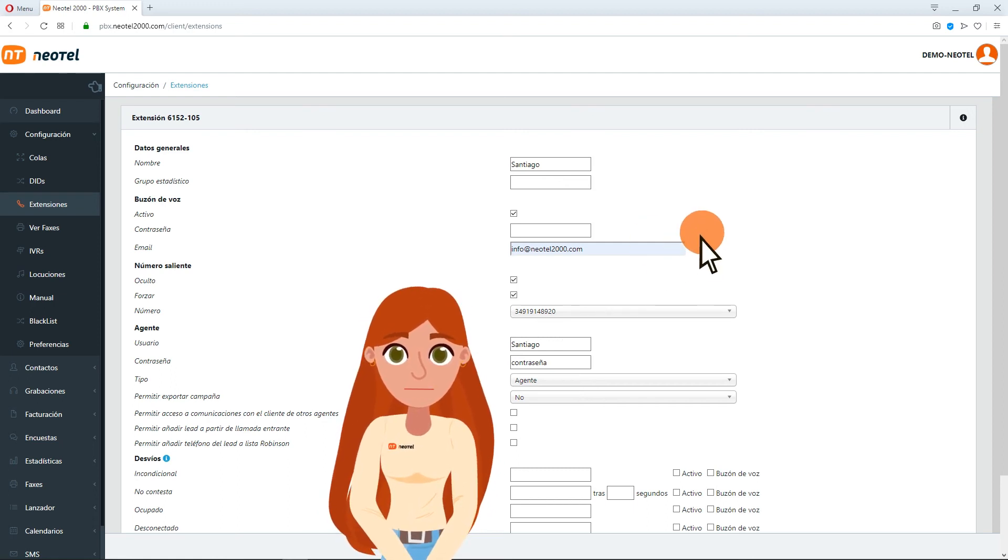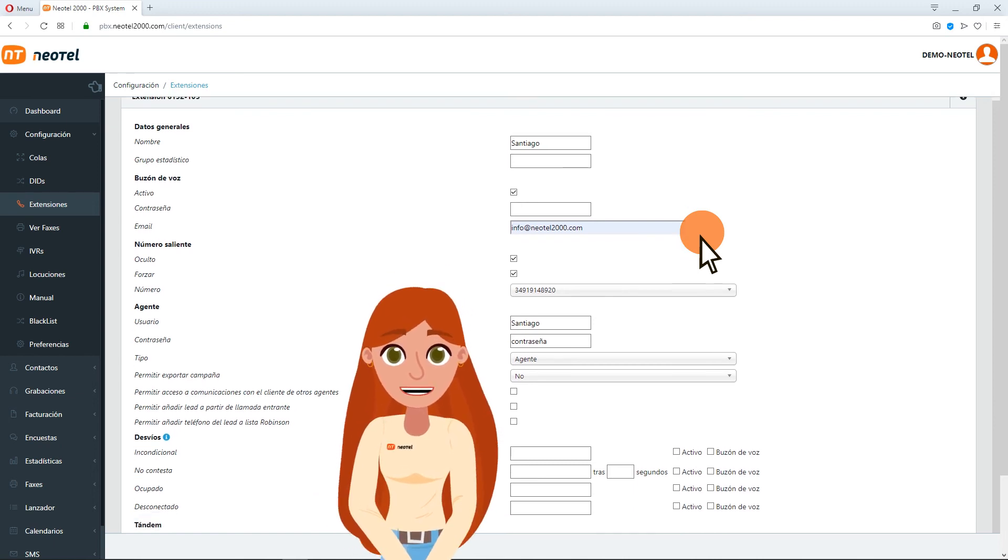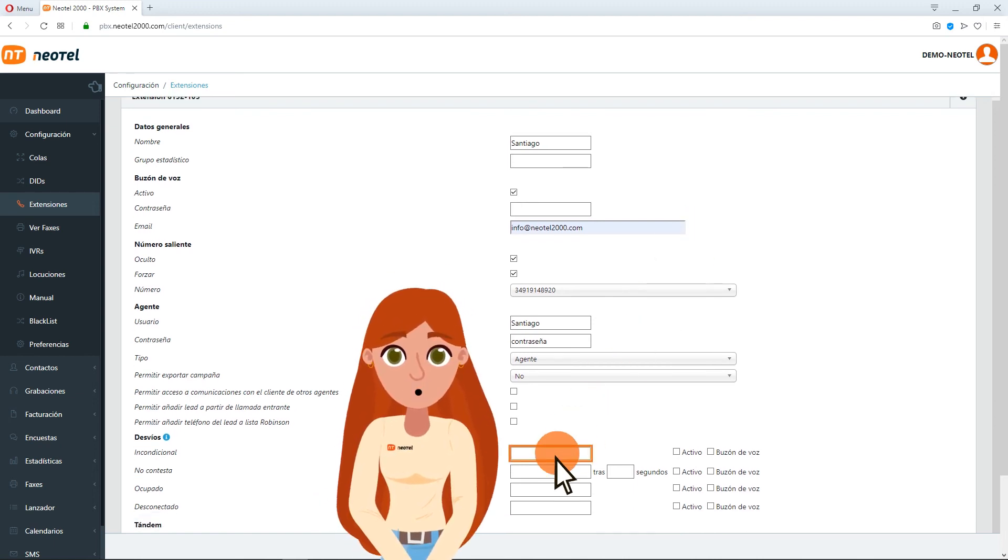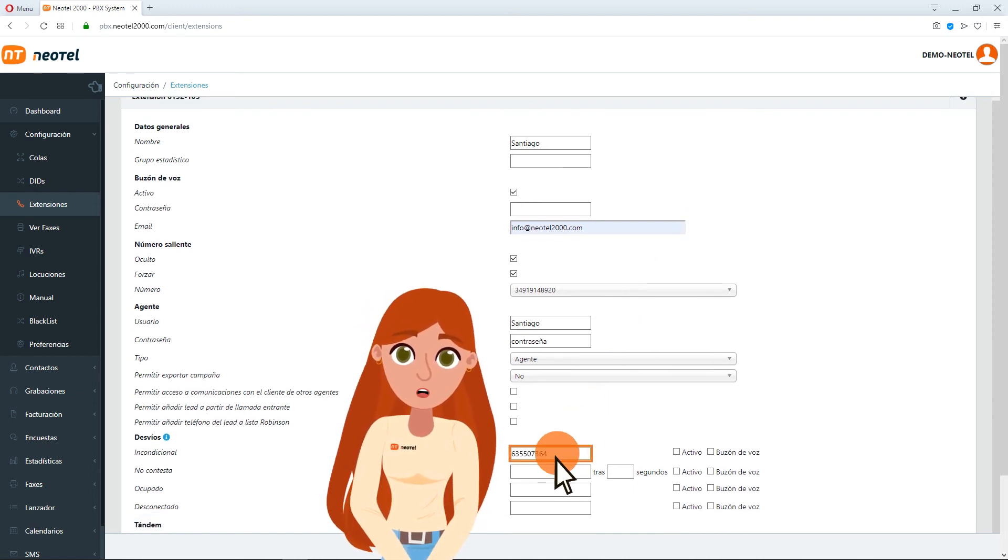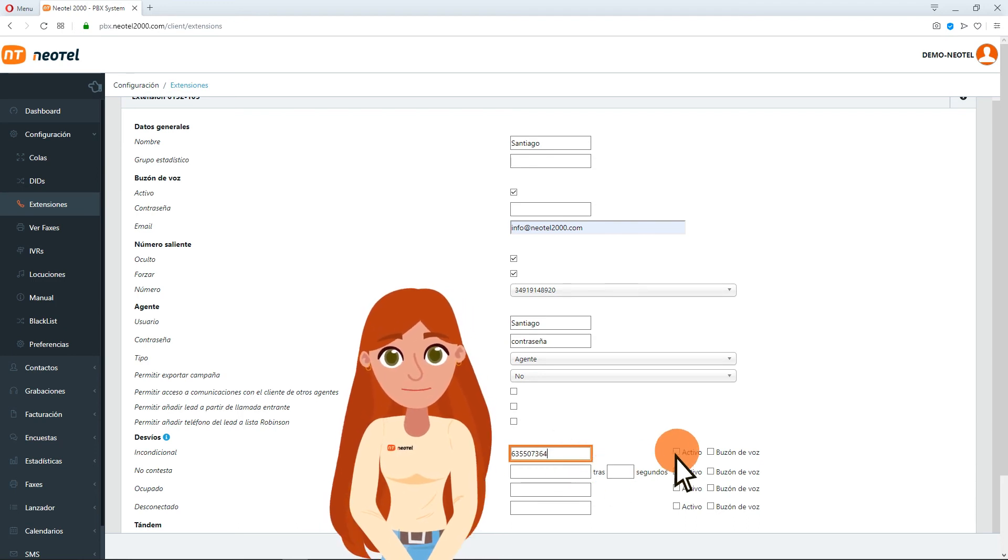To activate a type of diversion, simply write in the corresponding text box the telephone number you want to divert the call to and leave the option Active checked.